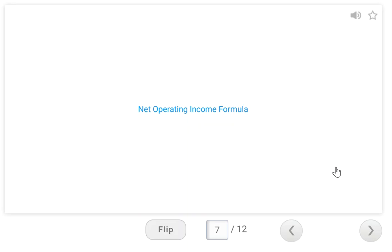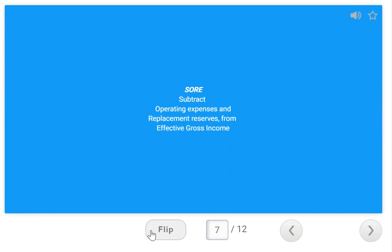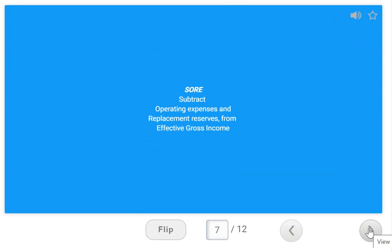For net operating income — the NOI formula — remember the word SOAR: you Subtract your Operating expenses And Replacement reserves from the effective gross income. The NOI is for investors; it analyzes the potential income from real estate investments. The effective gross income is adjusted for property vacancies, while gross income is not. If you're investing, you want to know about vacancies. Remember SOAR — your NOI is SOAR.